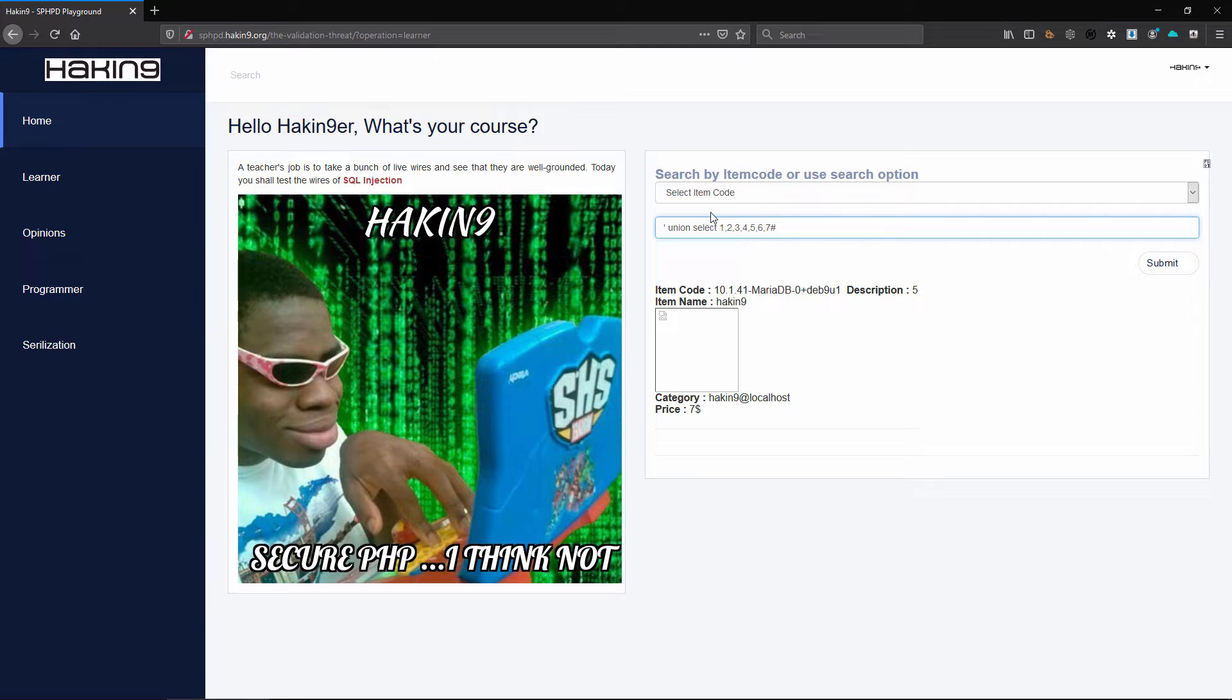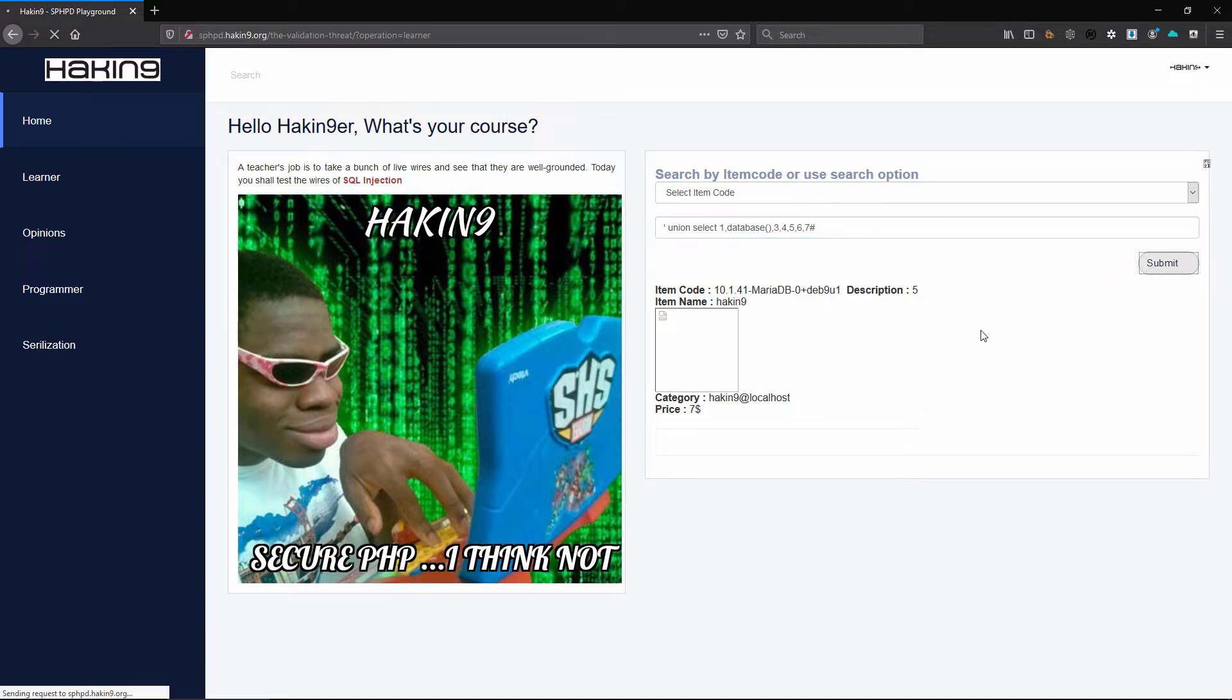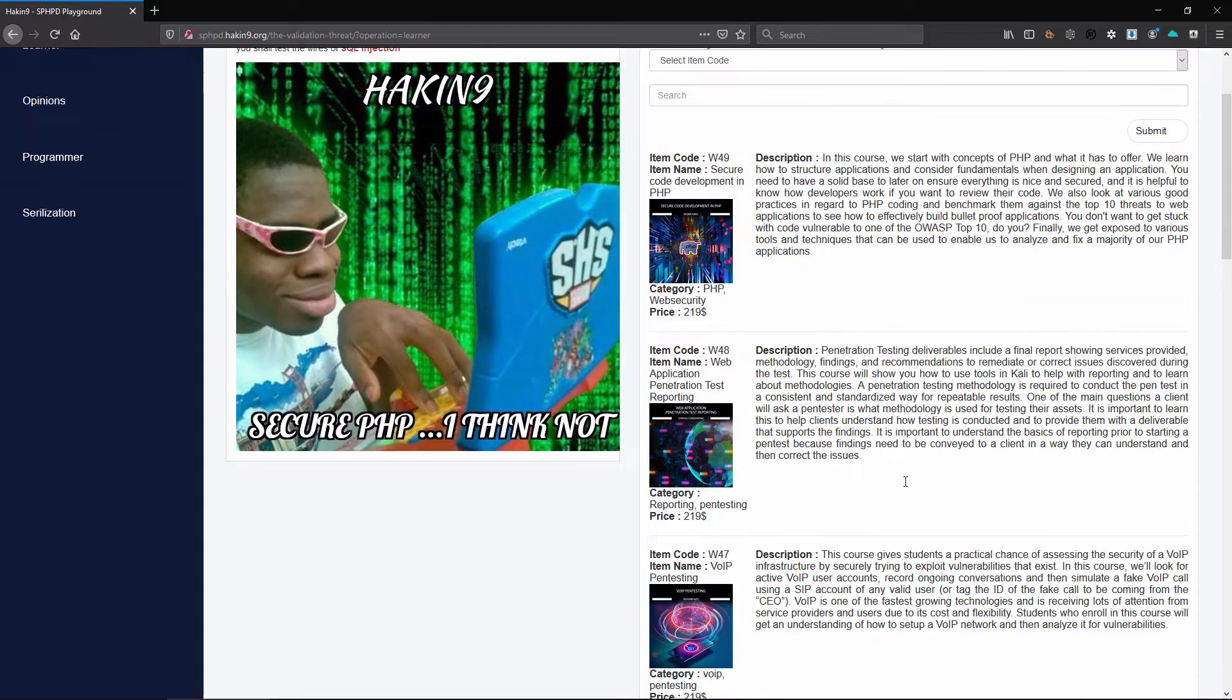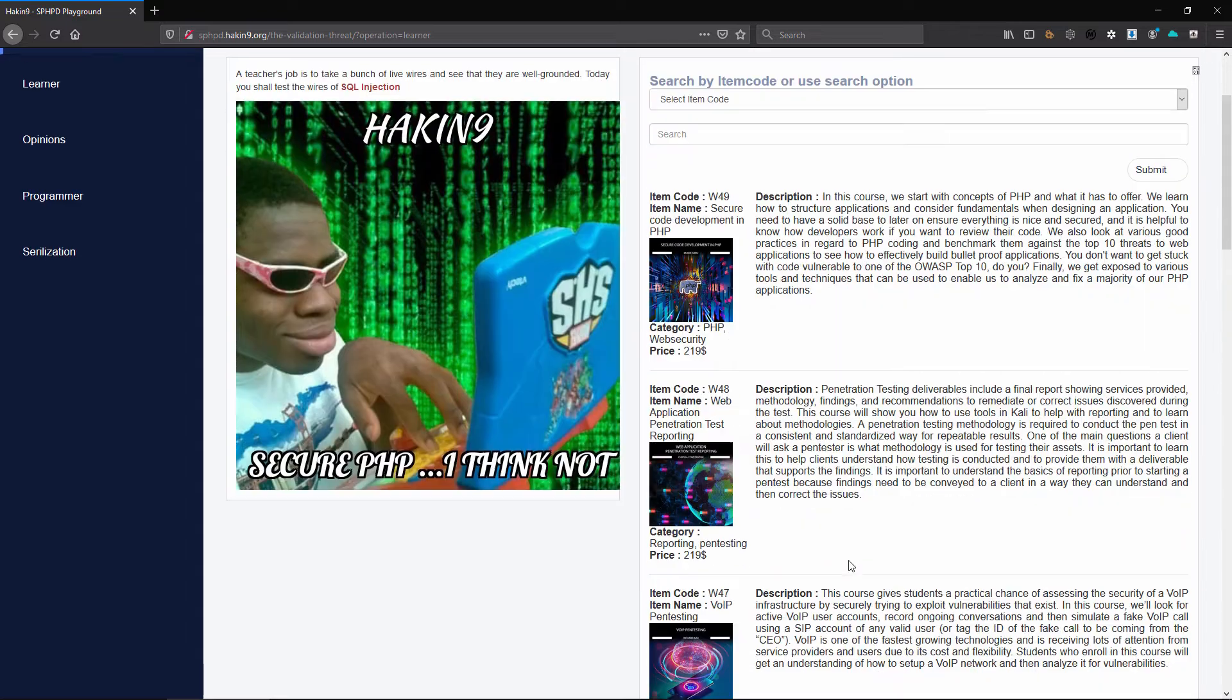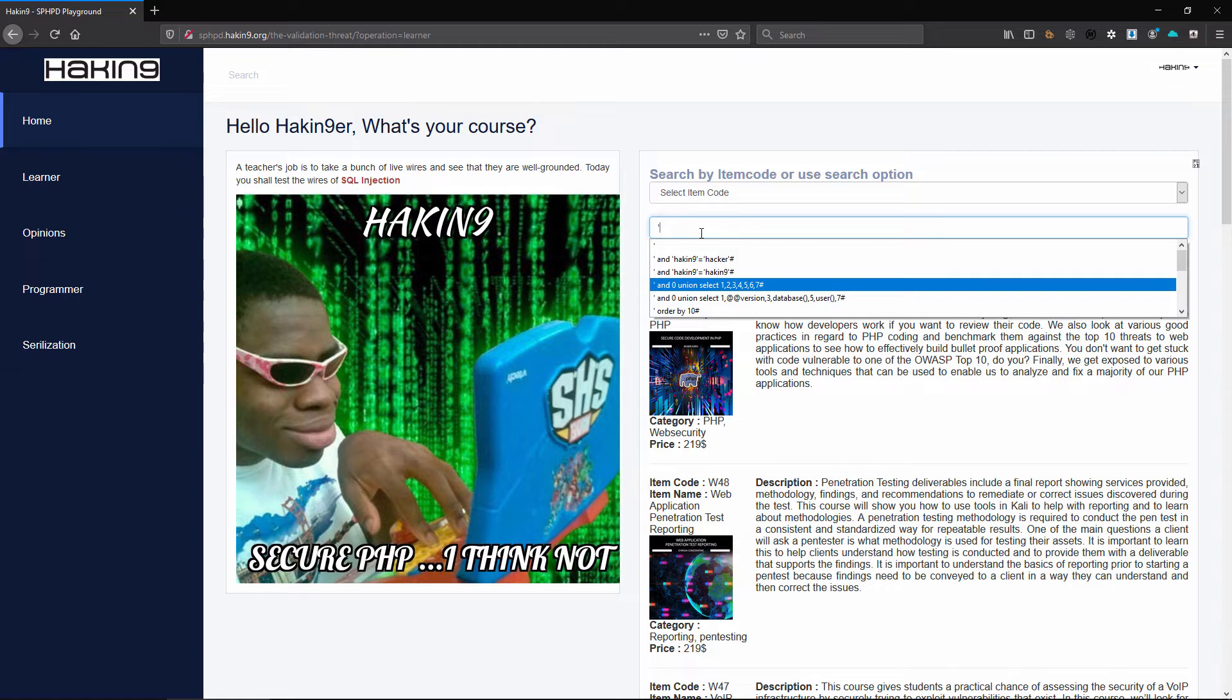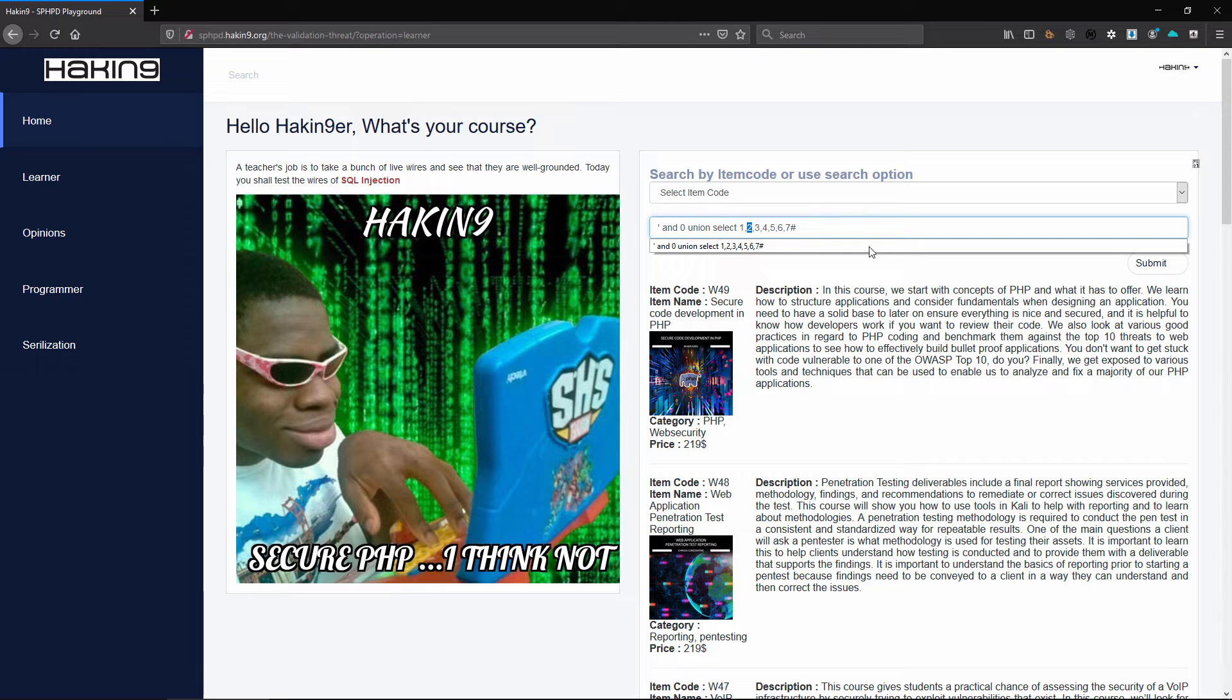We already know what the database name is from the previous injection and we can retrieve this just as a reminder using database function. So we'll say submit, so that comes here and we can see the database name. We can ensure our injection is a bit more efficient by having the unzero so that it's in a readable place. Now since we already know what the database name is...